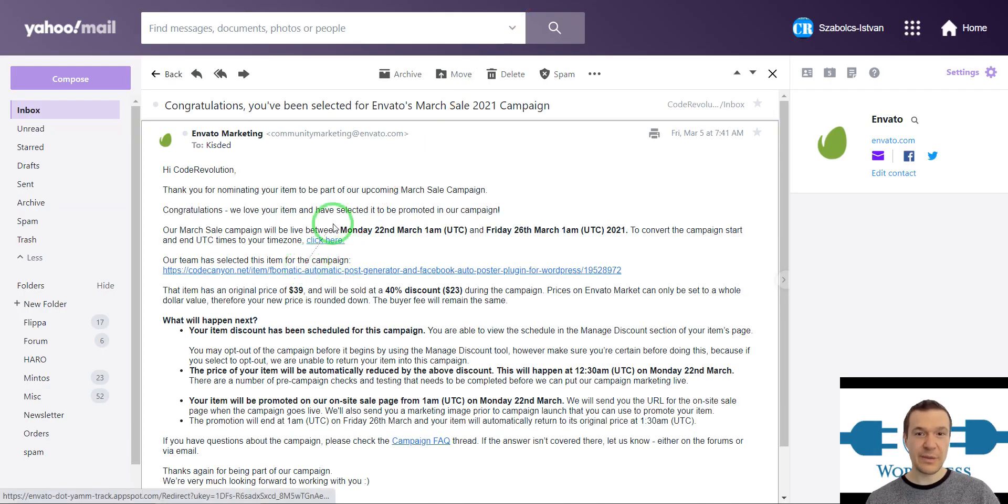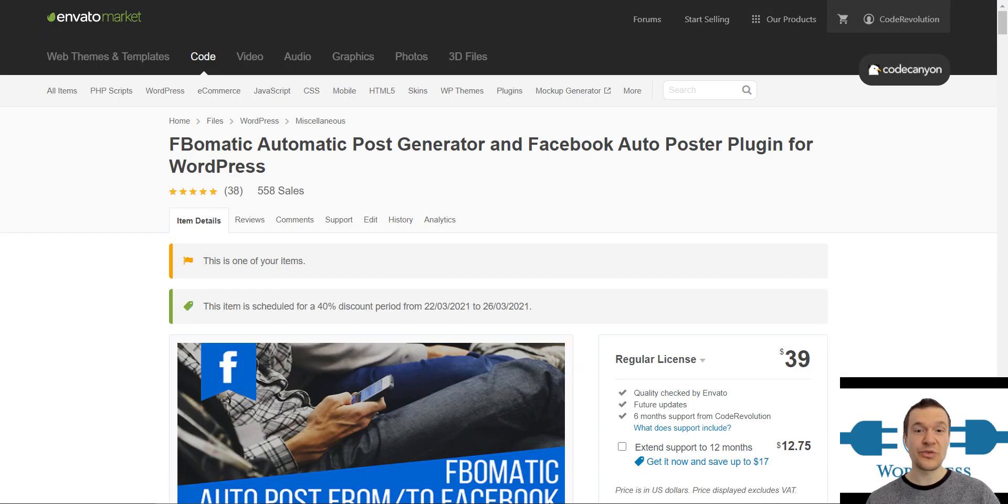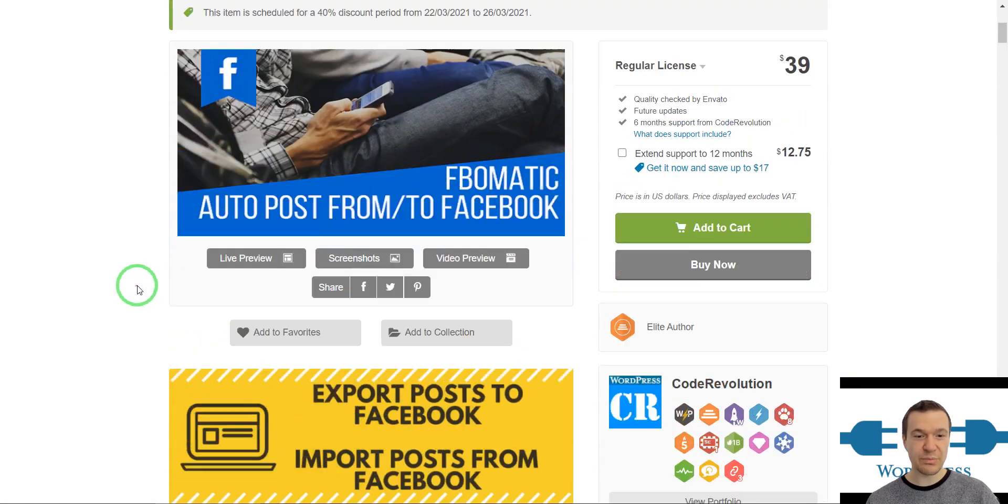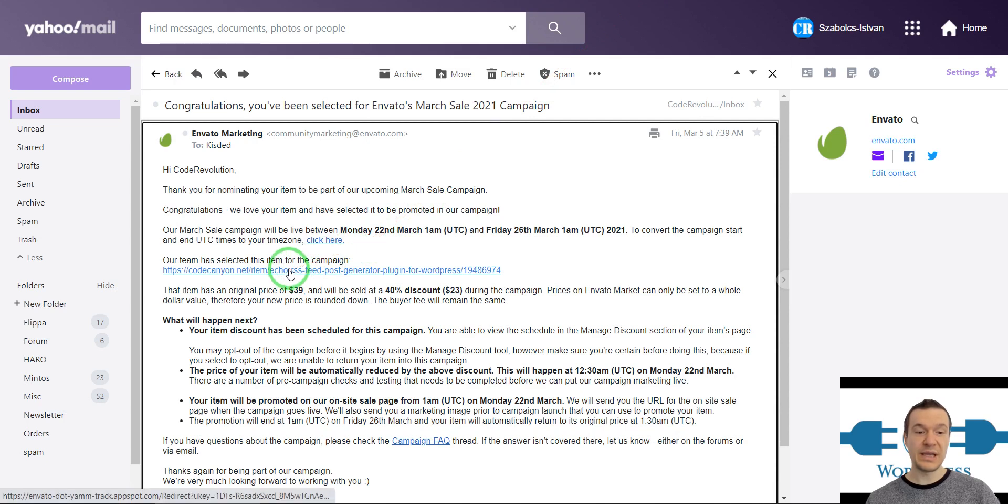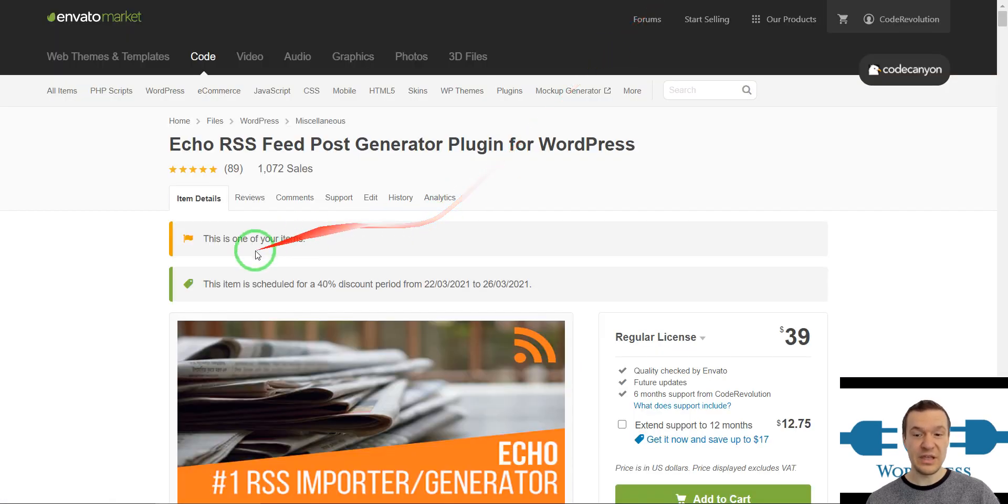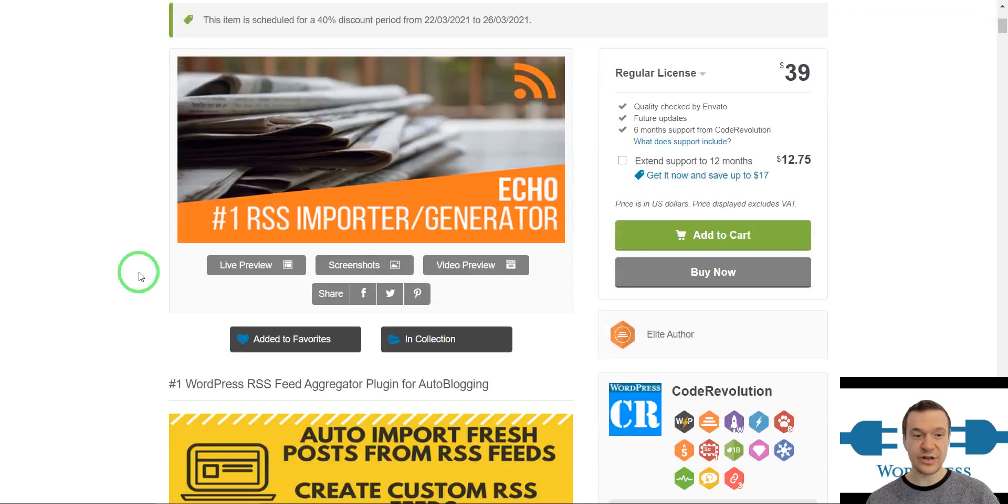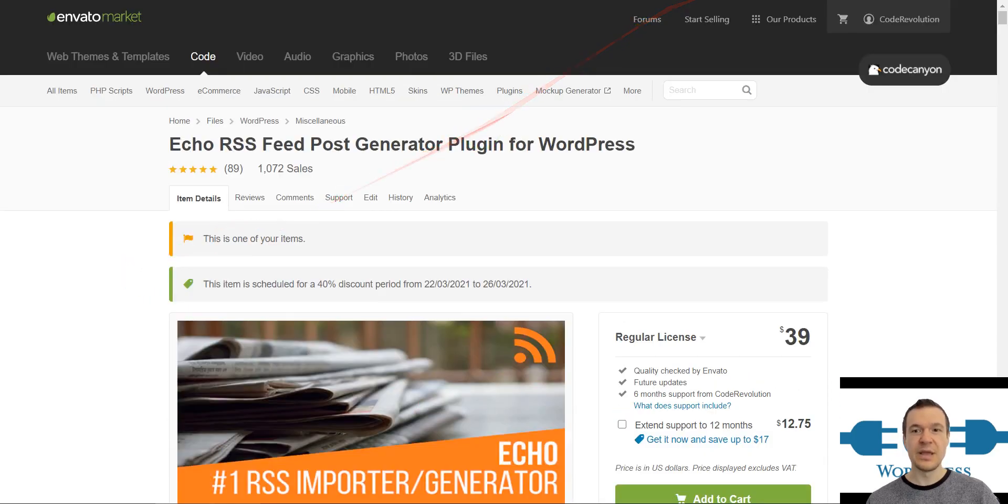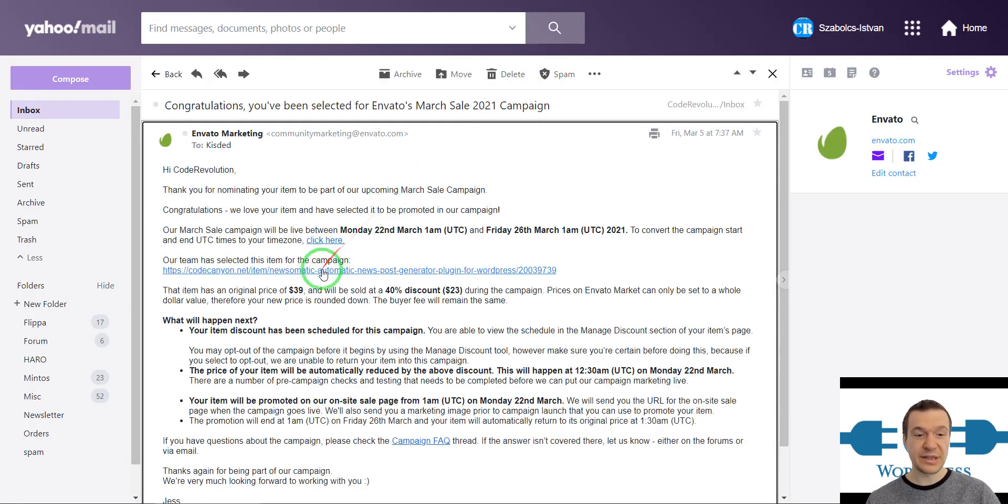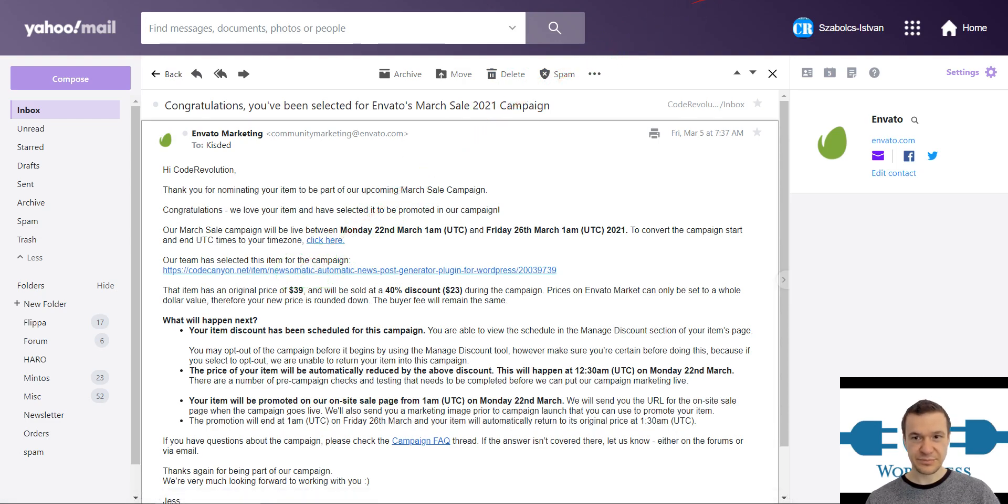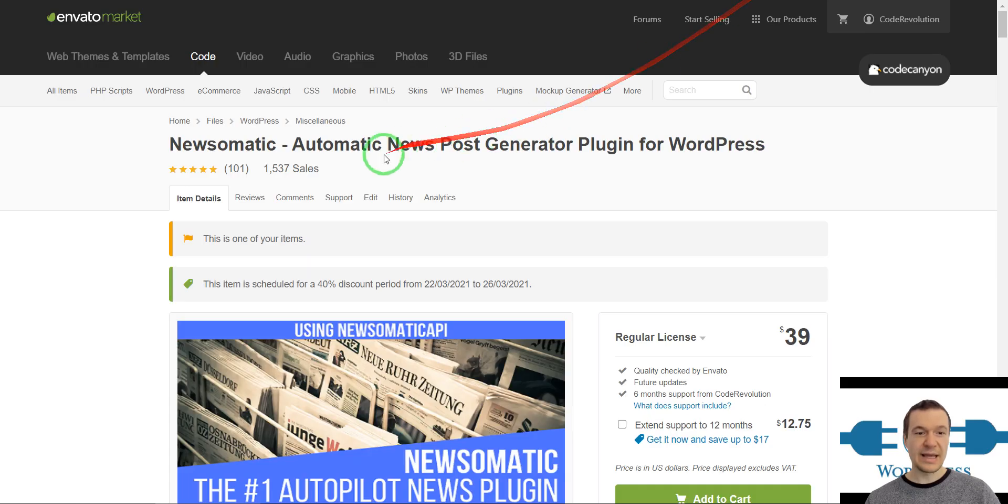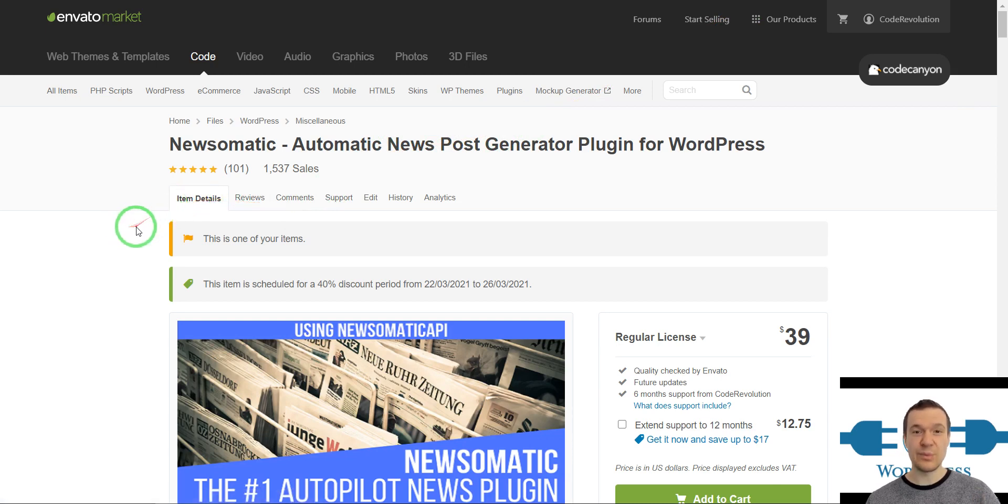It will be FBomatic, the Facebook post importer and auto poster plugin. It will be Echo RSS, the RSS feed importer and RSS feed generator plugin. And last but not least, Newsomatic, the news API plugin which imports news related content to your site.